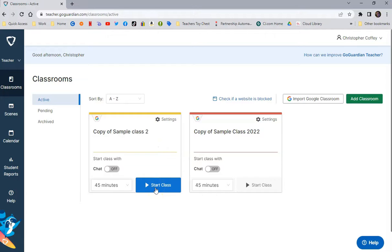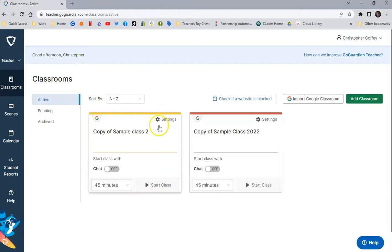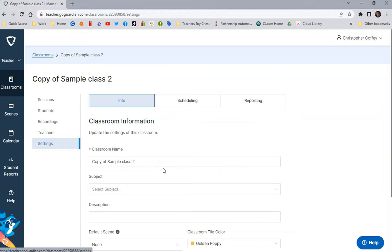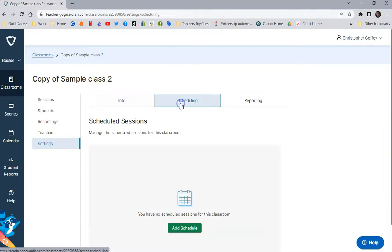But in order to make sure that you're not controlling a student that is in another teacher's class, I highly suggest that you go to Settings for each class, go to Edit Class, then go to Scheduling.